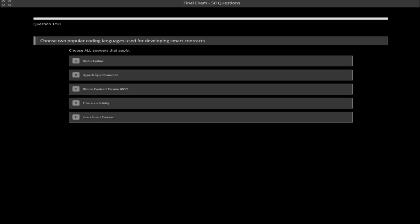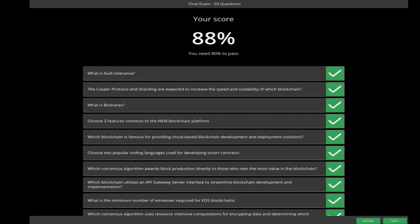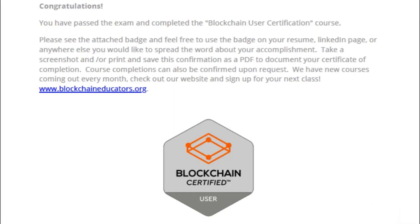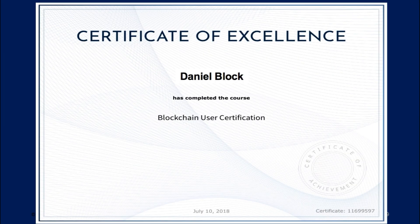All questions in the exam are multiple choice and you get two tries. The minimum passing score is 80%. Upon completion of the course materials and receiving passing scores on the quiz and exam, you will receive a course completion certificate and supporting documentation.